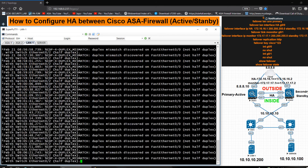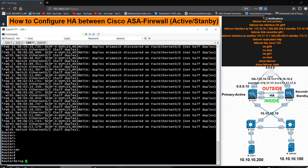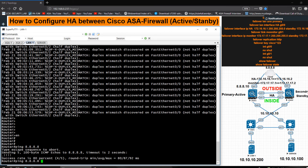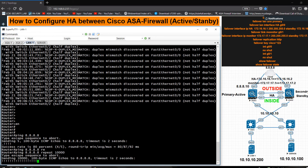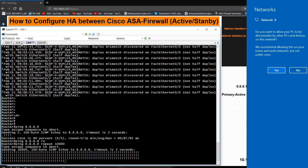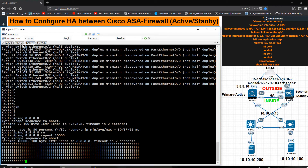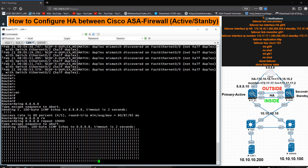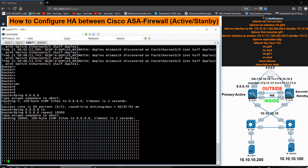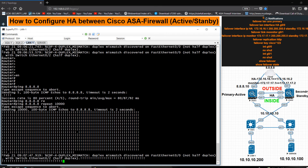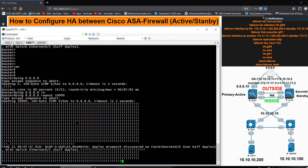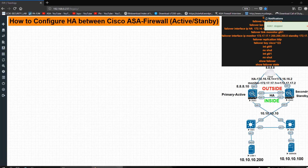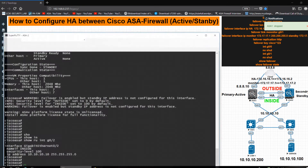From the LAN I want to ping 8.8.8.8 to verify connectivity. I'm running a continuous ping of 10,000 times. Pings are successful. Now I will do a shutdown on the primary ASA1 to test failover, and check whether traffic continues to flow.